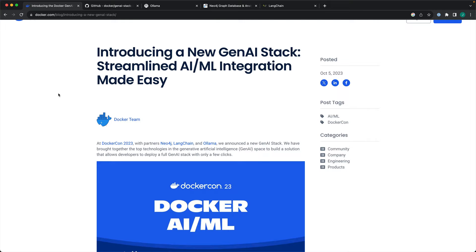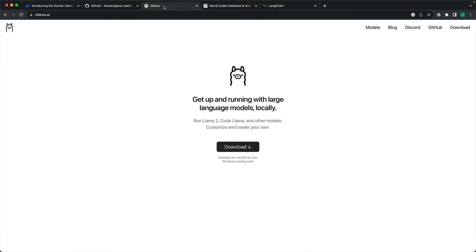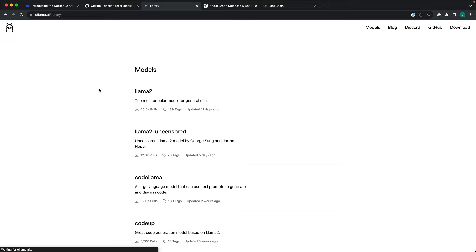My understanding is Docker just assembled a bunch of open source technologies, packaged them as a Docker compose file, and gave us a chance to run the entire stack with one command. Anyone can pretty much assemble this. It is based on Ollama. Ollama is a pretty powerful tool. It is actually used to run LLMs on macOS.